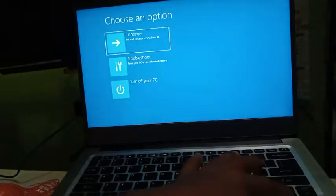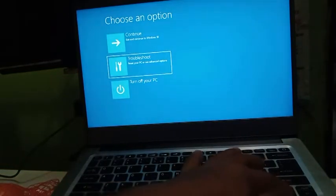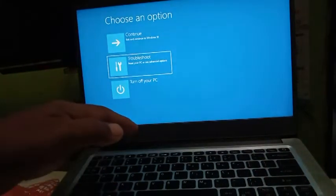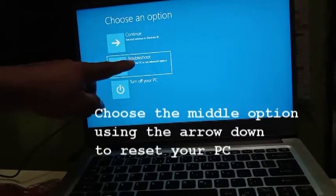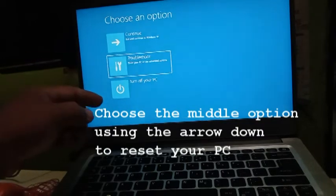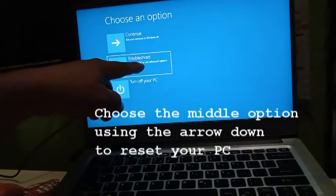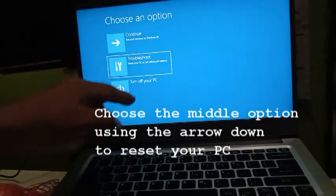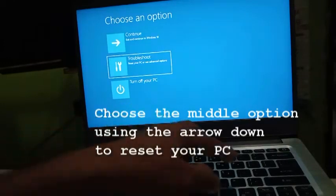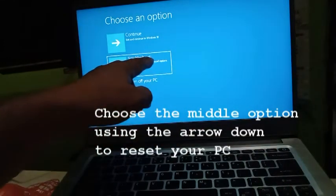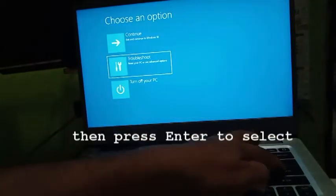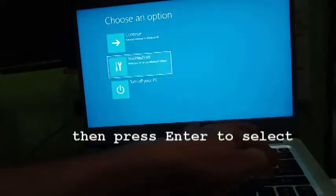Another option: you can use the arrow down to choose troubleshoot or reset your PC or see advanced options. So you are going to choose this one. Use the arrow key to select this one or arrow down, then you press enter to select.